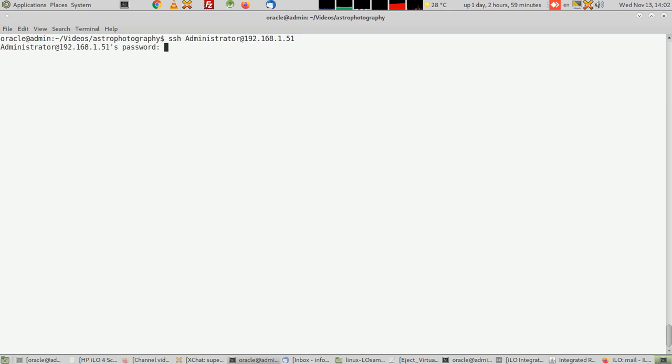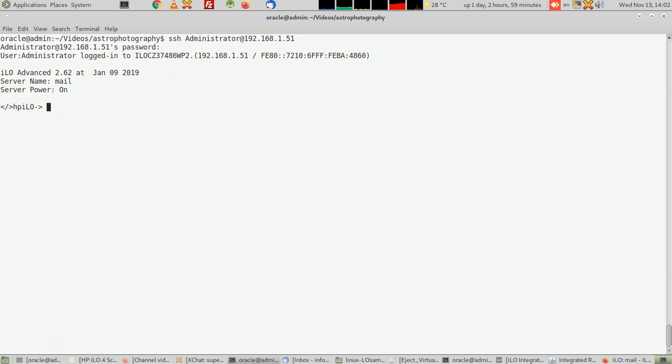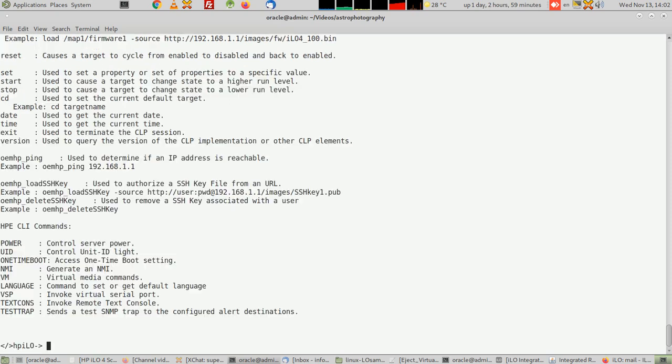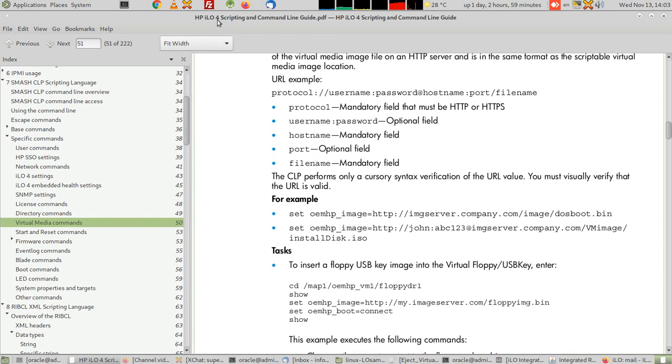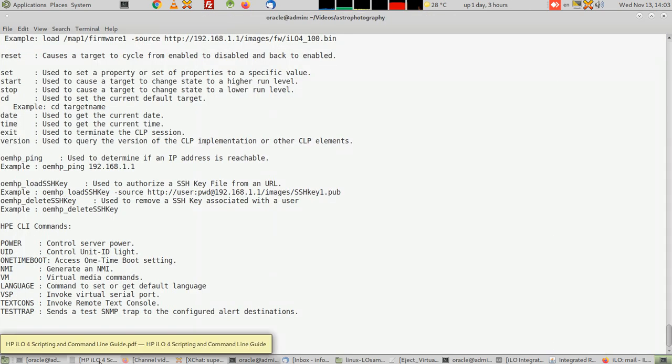That's it. These are the commands you can use. Before anything, please, it's very important that you get this PDF—it's a reference for the commands. You have to read it many times so you can understand how to use ILO from command line. This is what HPE Enterprise calls the Smash CLI—Smash command line interface.